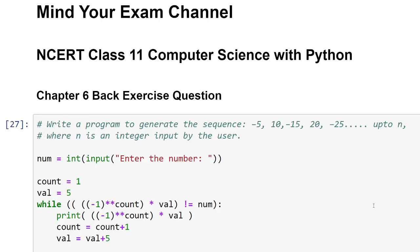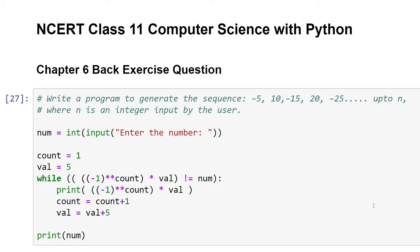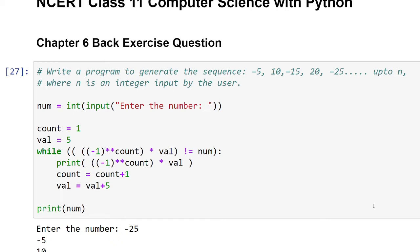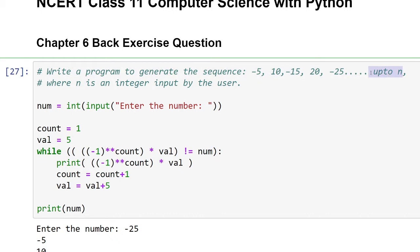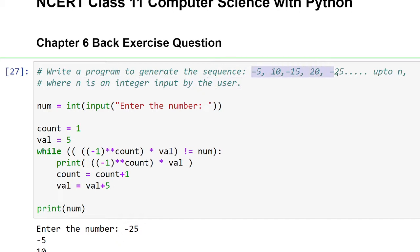Hello students, welcome back to my channel Mind Your Exam. In this video we will be continuing Chapter 6 back exercise questions, and from this video we'll be doing the programming questions we've already started in the previous video. The first question we would be taking up is: write a program to generate the sequence -5, 10, -15, 20, -25 up to a given number N that will be entered by the user.